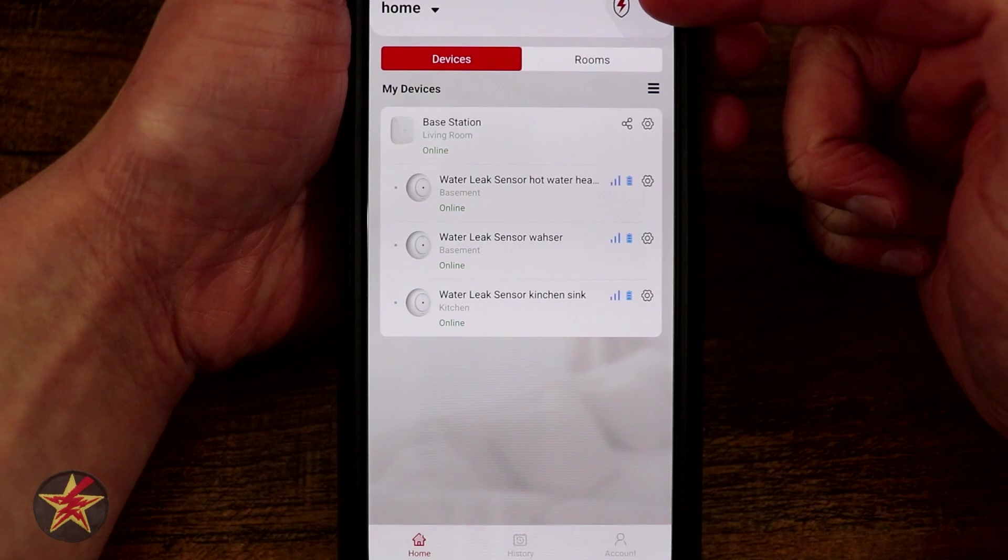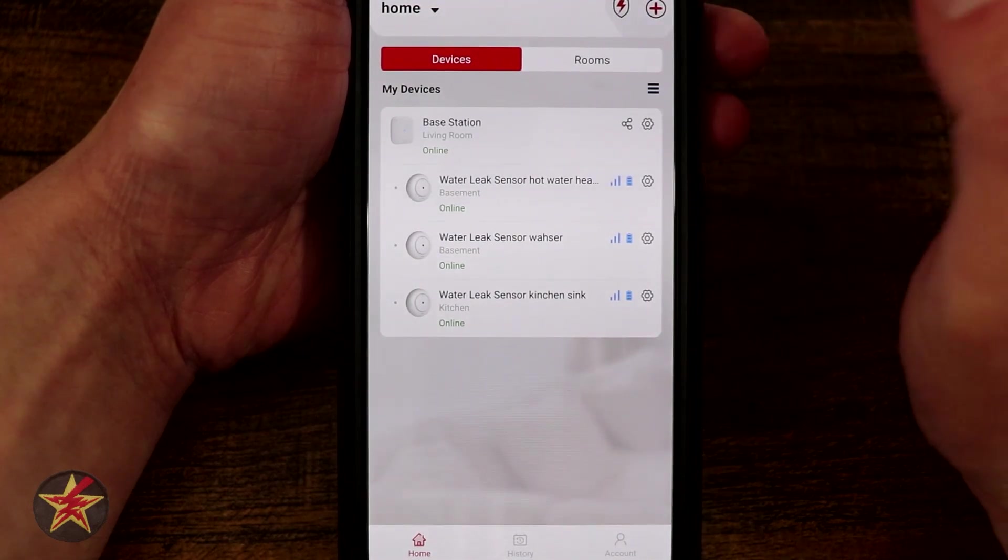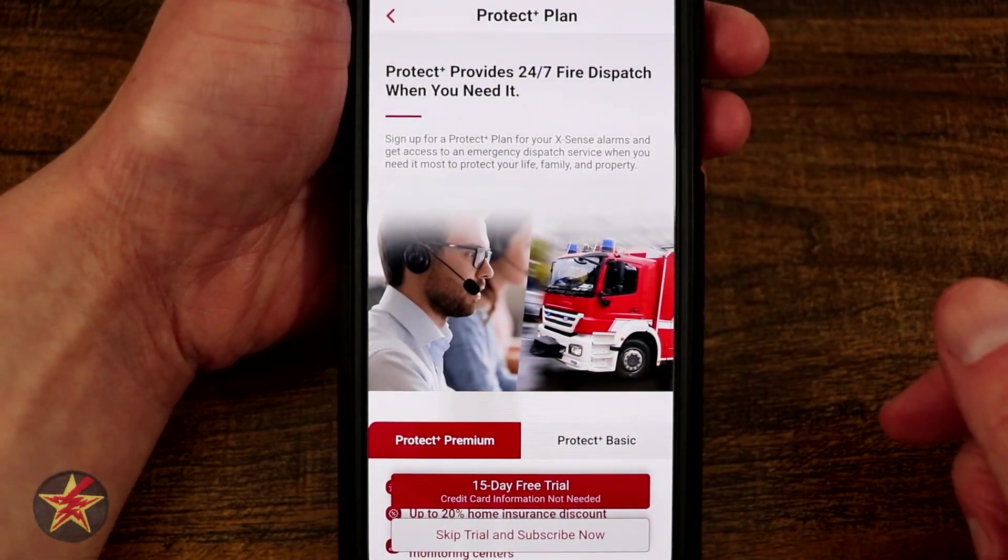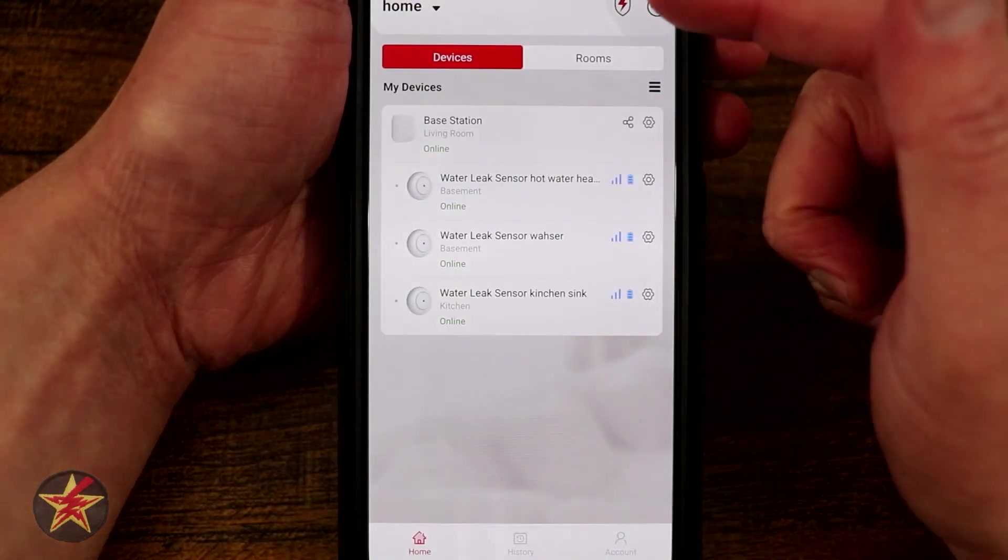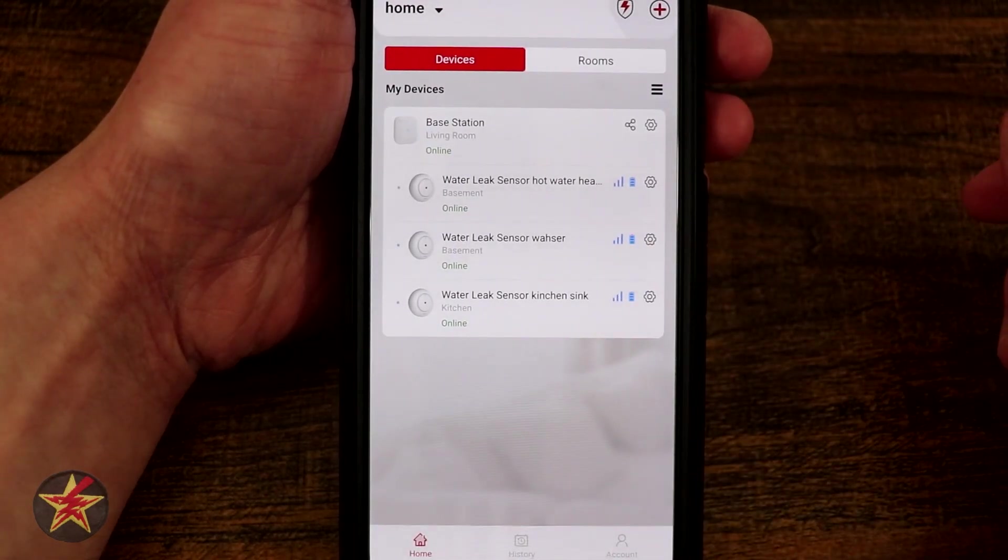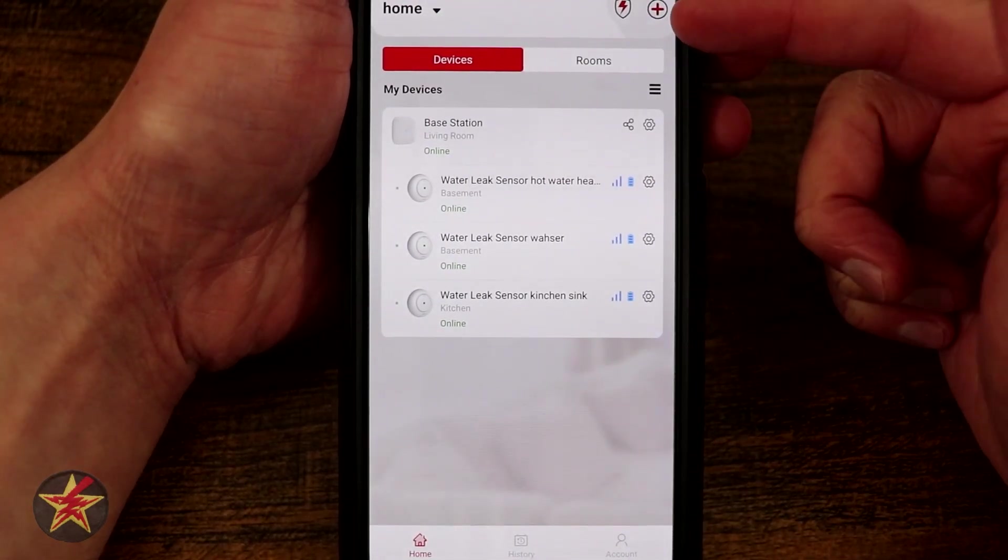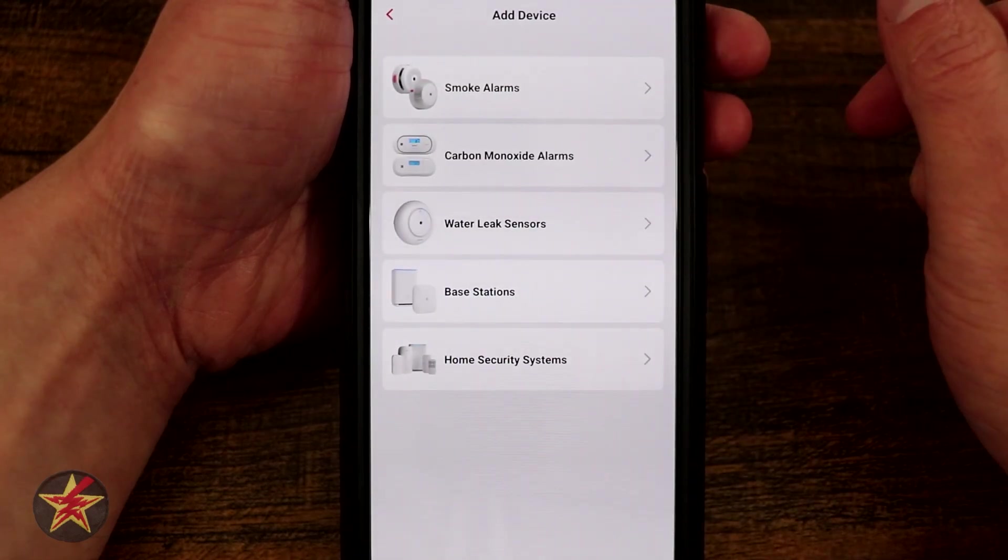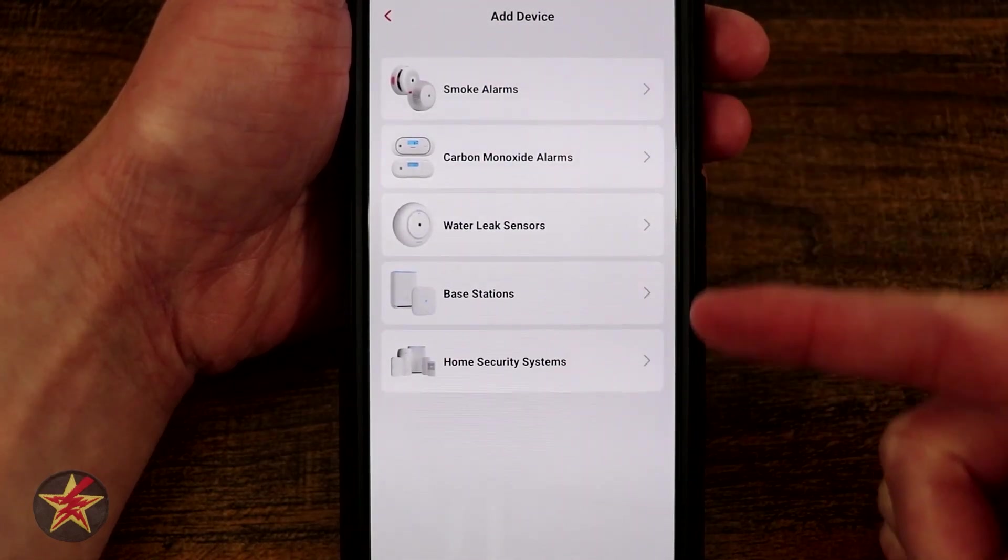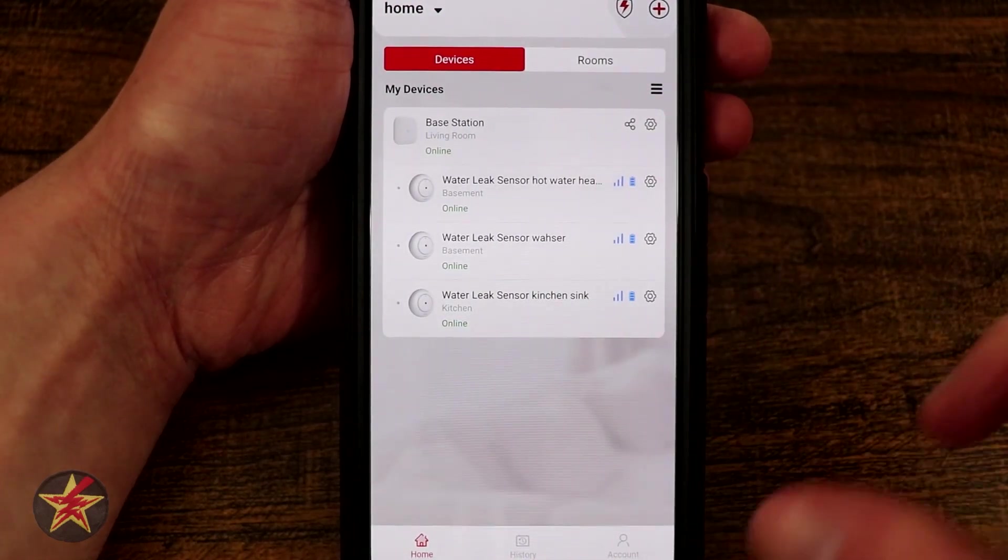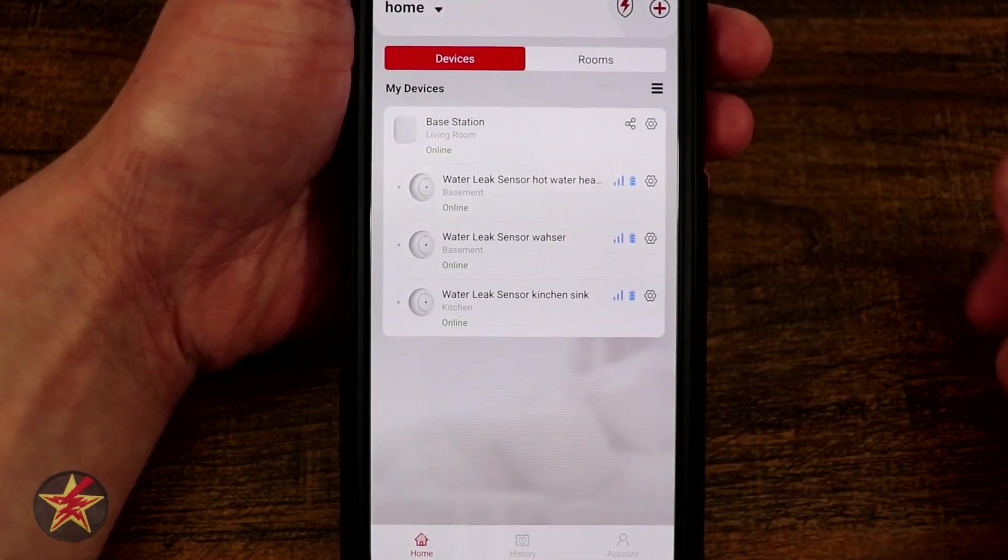In the upper right hand corner we have our emergency, so there is a service that you can get a protection plan. This is how you would access that. I am not currently utilizing that. The upper right hand corner next to that there is a plus sign. This is how you can add more devices to your account.